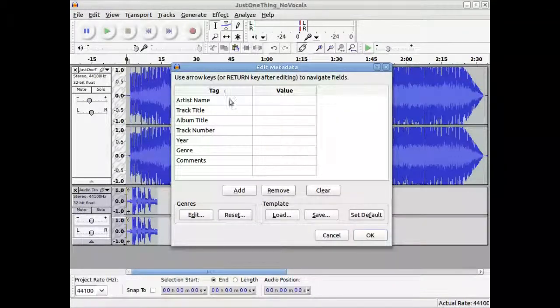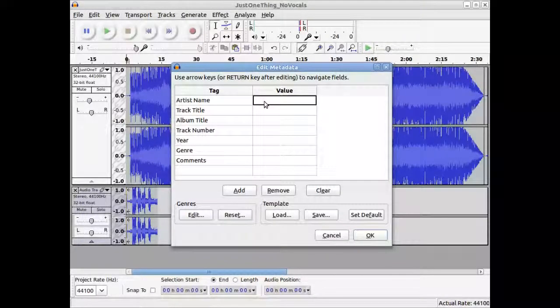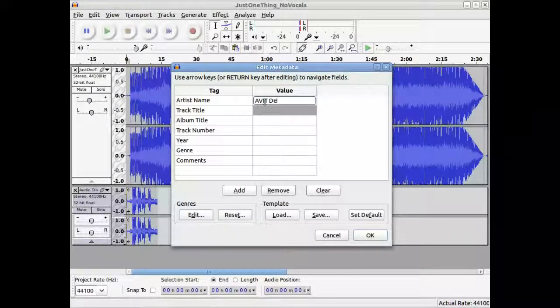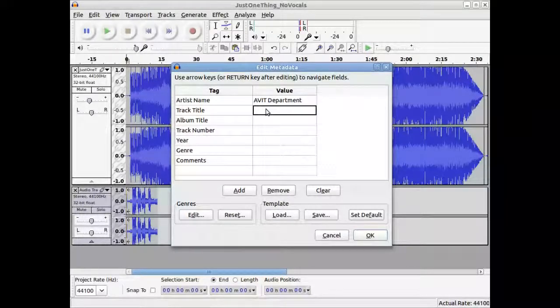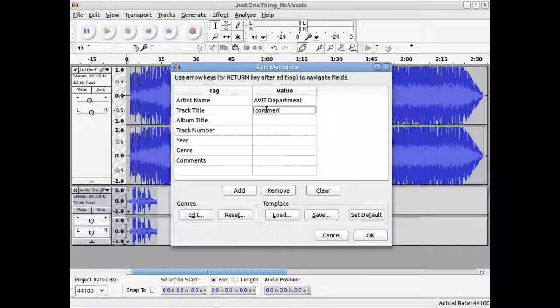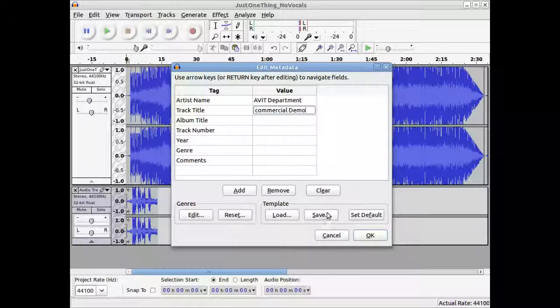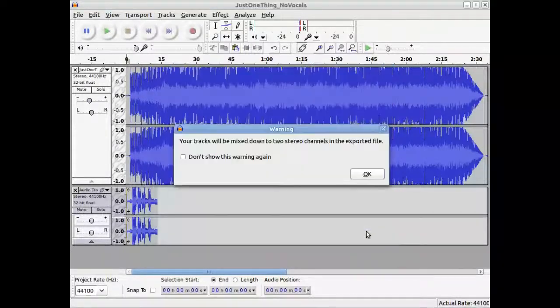And it has things here for tags. These are the things that would show up when you're playing on a media player. A great way of advertising. So I can say here, I don't know, AVIT department, commercial, demo, and things. A lot of information here. I'm just going to be happy with that. Click OK.